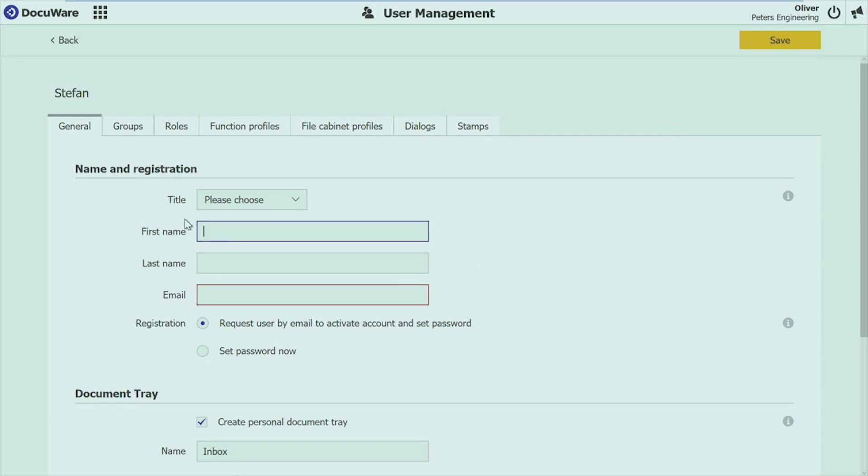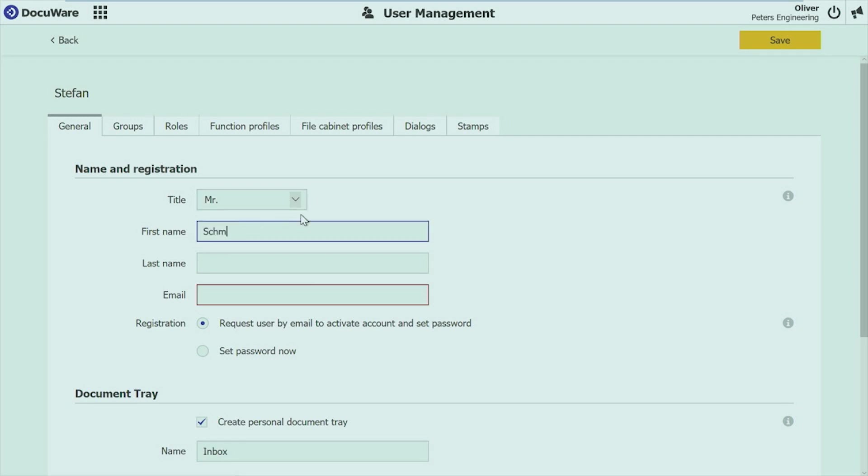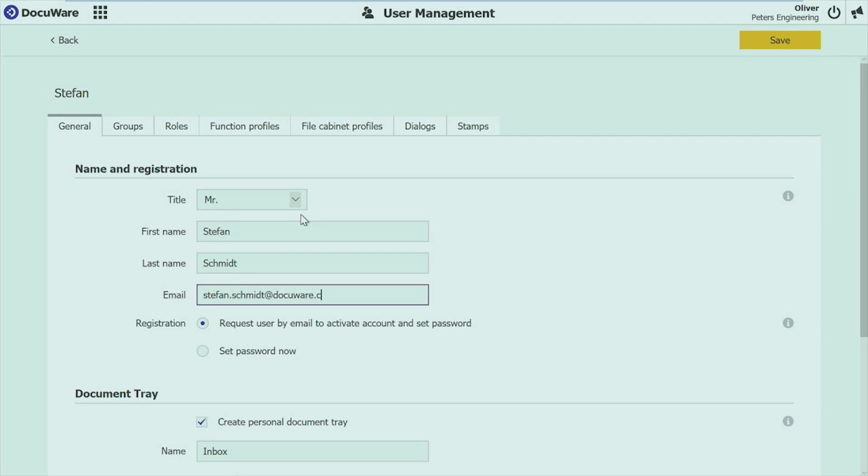And I will just create a user here. Name it Stefan. I have to choose title, first name, last name. Enter an email address. And then you can see already one new improvement that we have. So far, usually you're providing a password for a user, and then of course you somehow have to transfer this password to the user. And of course, the user has to change the password because normally users don't want the admin to know the password.